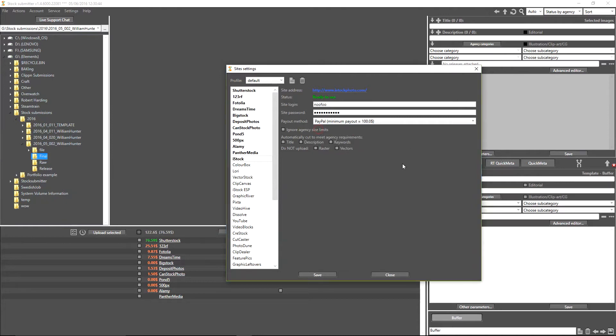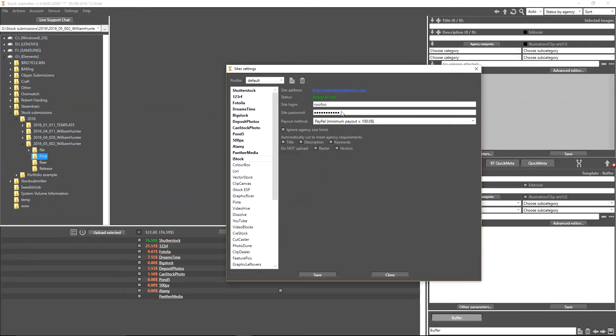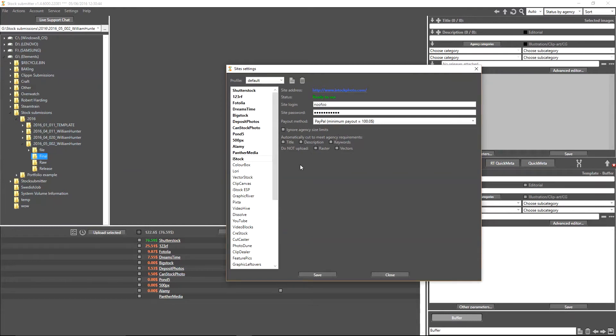Once that's done, you can then also select the payout method. For this, it's at a hundred dollars. I use PayPal on all of my agencies, so I'm simply going to keep that as PayPal. You have the option to ignore the agency size limits. This is things like Big Stock, for example, has size limits. That's obviously up to you whether you want to do that. For the purposes of this tutorial, I'm going to leave that unselected.